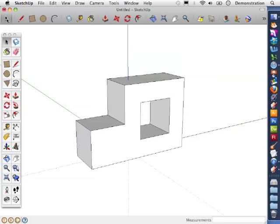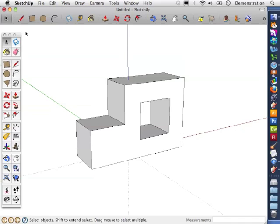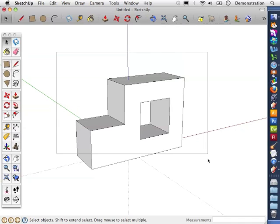This video will show you how to rotate an object. To do that, we need to select the entire object, so I'm going to use the arrow tool to draw a box around our shape.